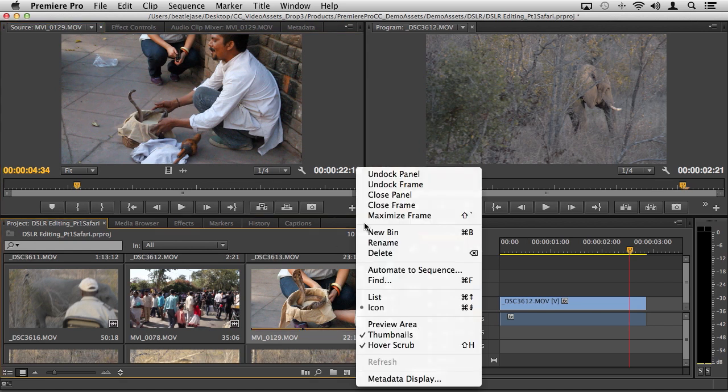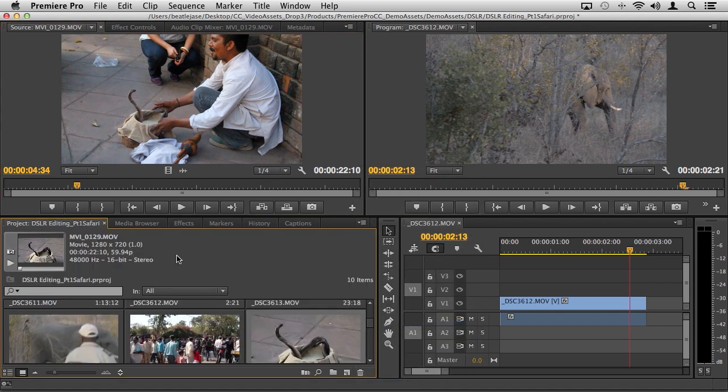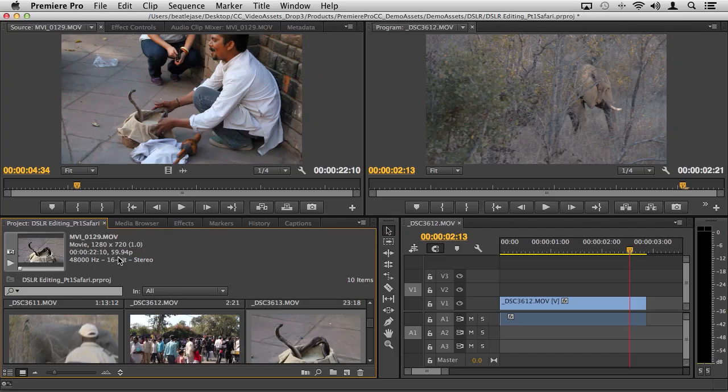If we take a look at the attributes here, if I go ahead and turn on my preview area, you'll very quickly see that this actually happens to be 720p at 60 frames. Different frame size, different frame rate. One of the brilliant things about working with DSLR and Premiere Pro CC is that you can drag and drop all this stuff into the same timeline.